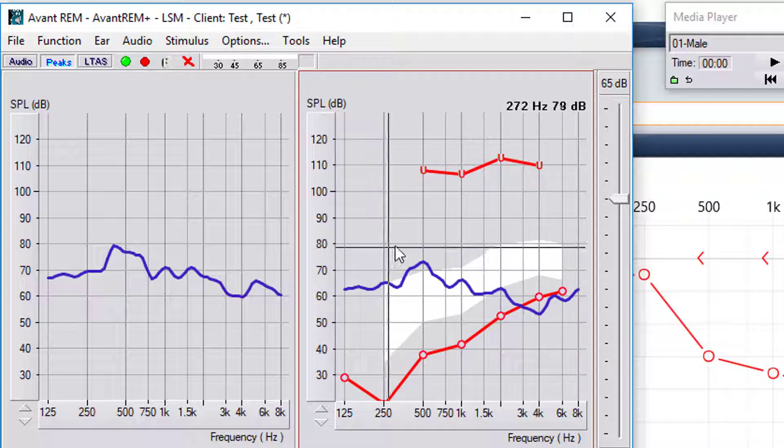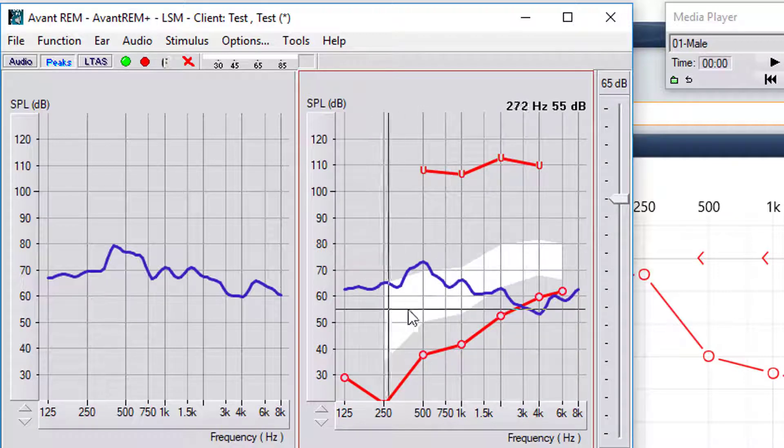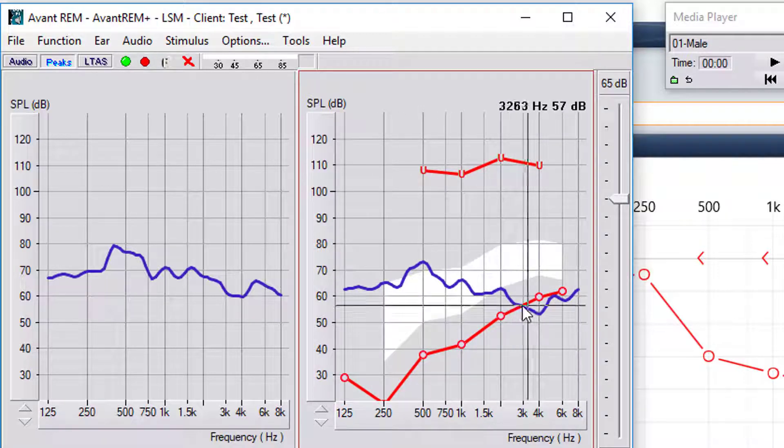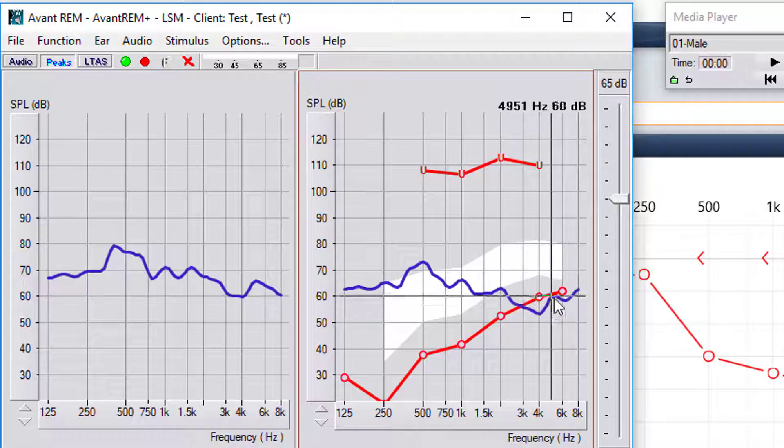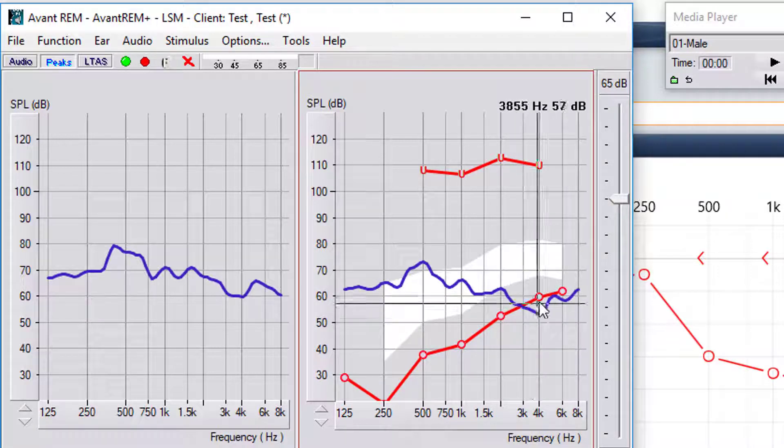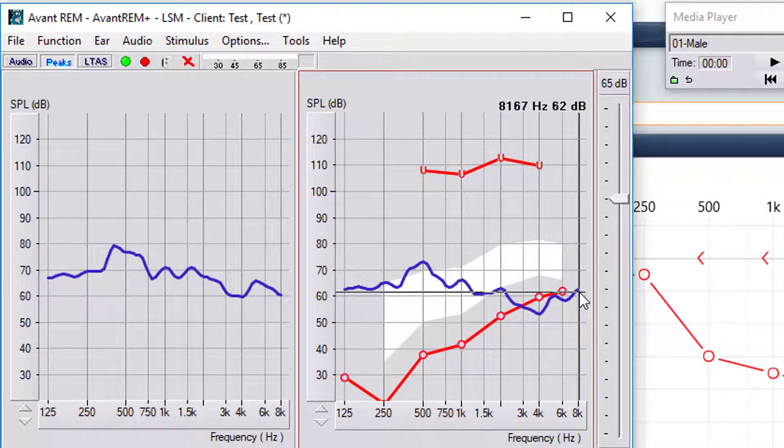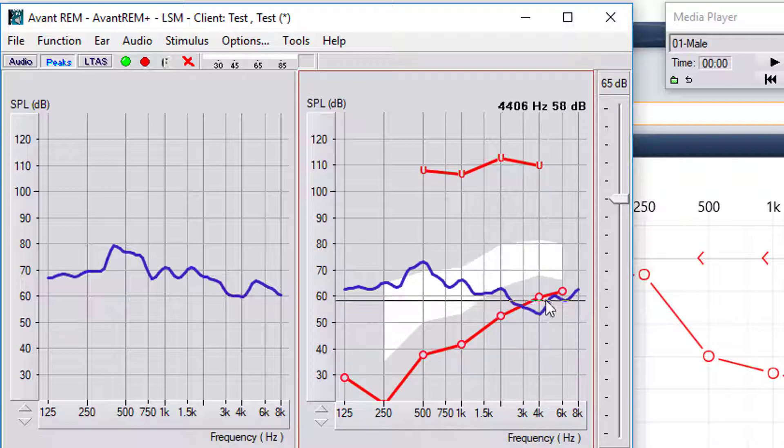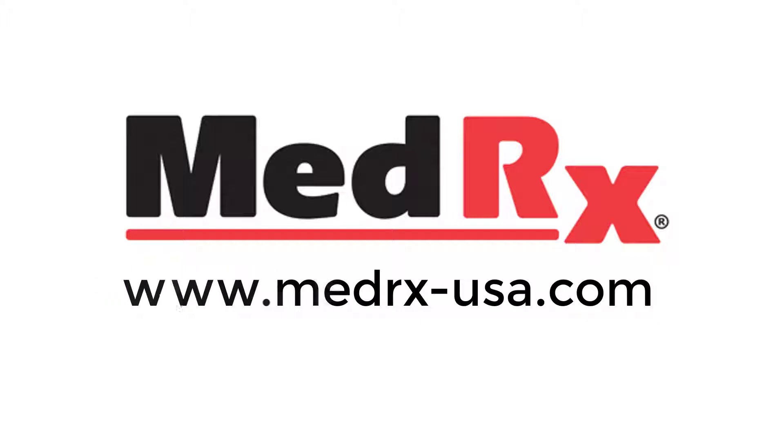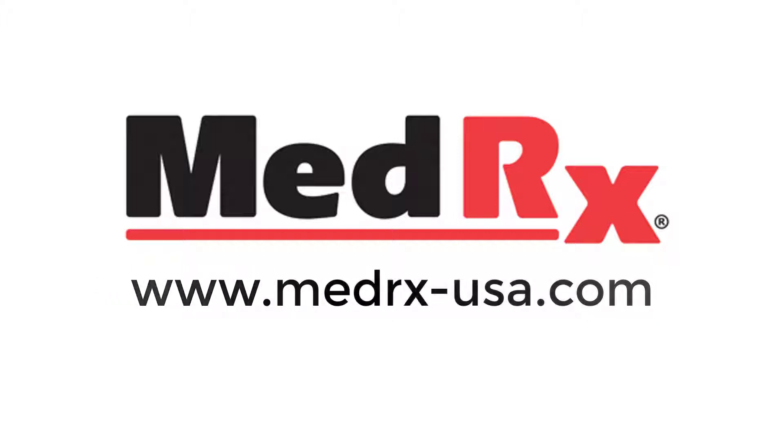Now looking at this, anything that's below threshold is considered unaudible. So at 3000 out in this particular audiogram, this is not audible to this patient.